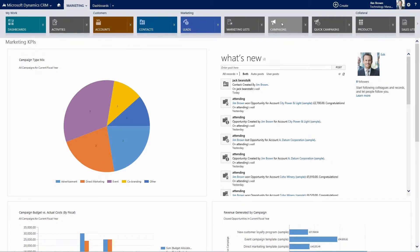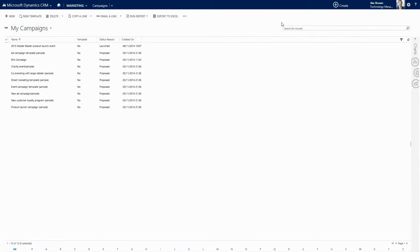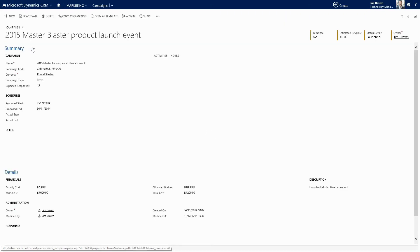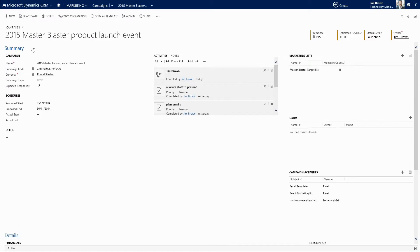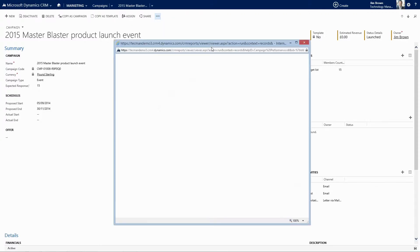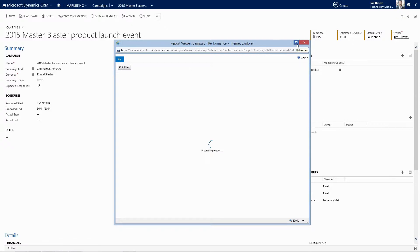Let's go to Campaigns and select our 2015 Master Blaster Campaign. We want to run a report on this so we need to head over to Run Report and select Campaign Performance which will give us the breakdown. Let me maximize this.